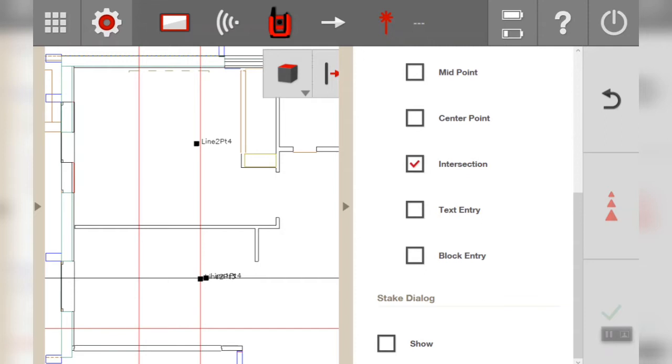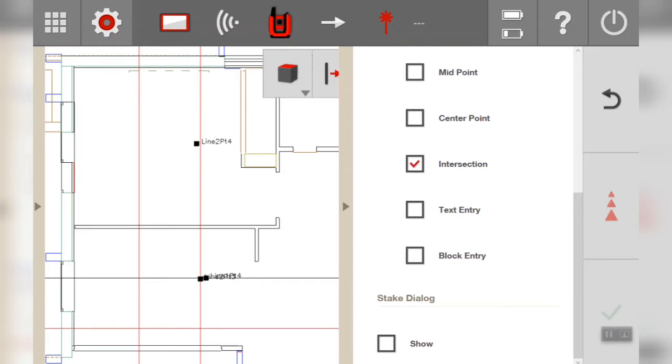Basically that gives you the option to add annotations or look at the accuracy before you confirm that the point is going to be staked. I'm not going to do that today. We'll only go through the speed of the set out itself.